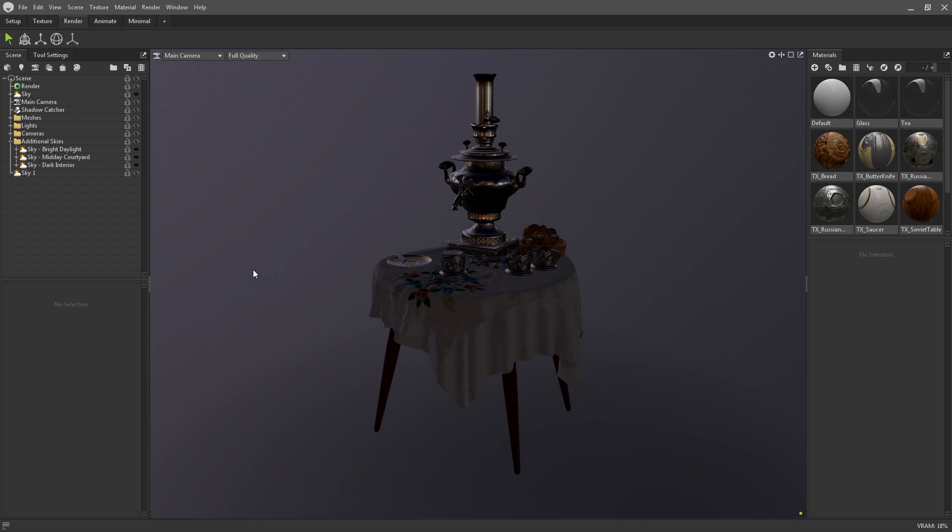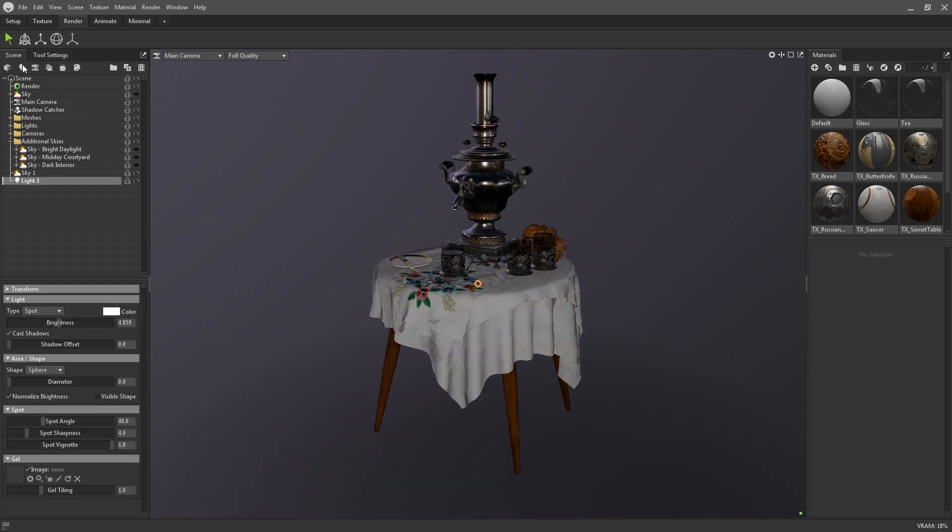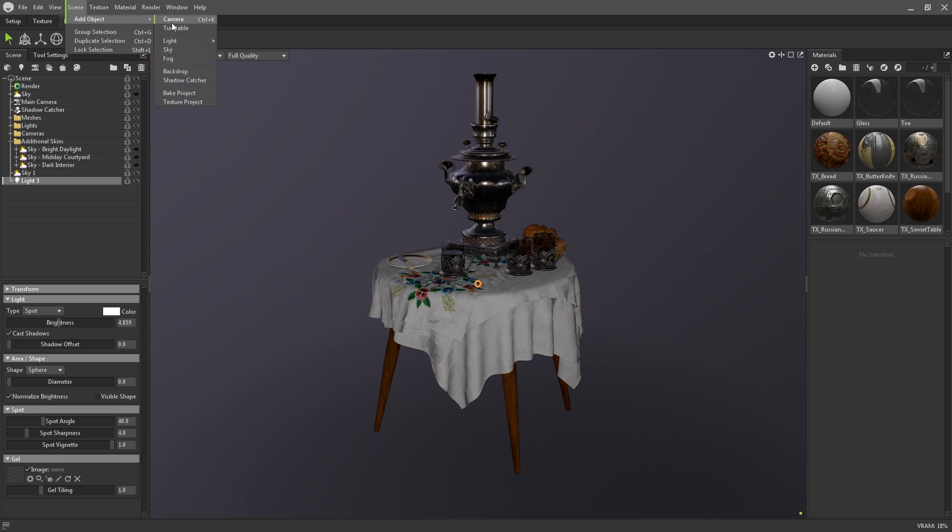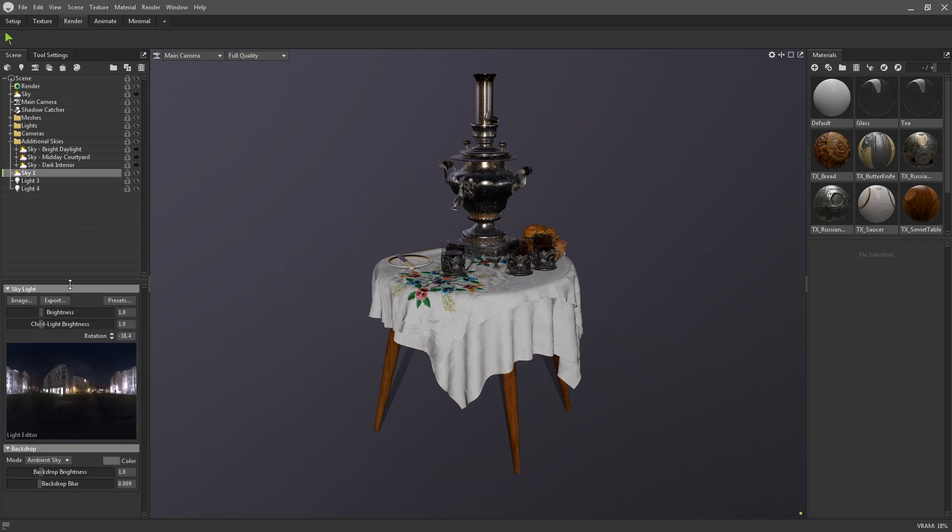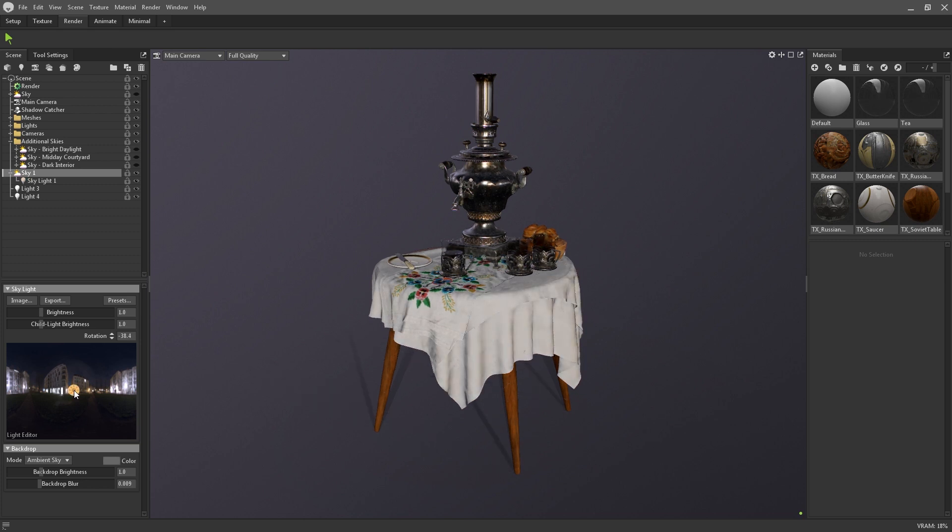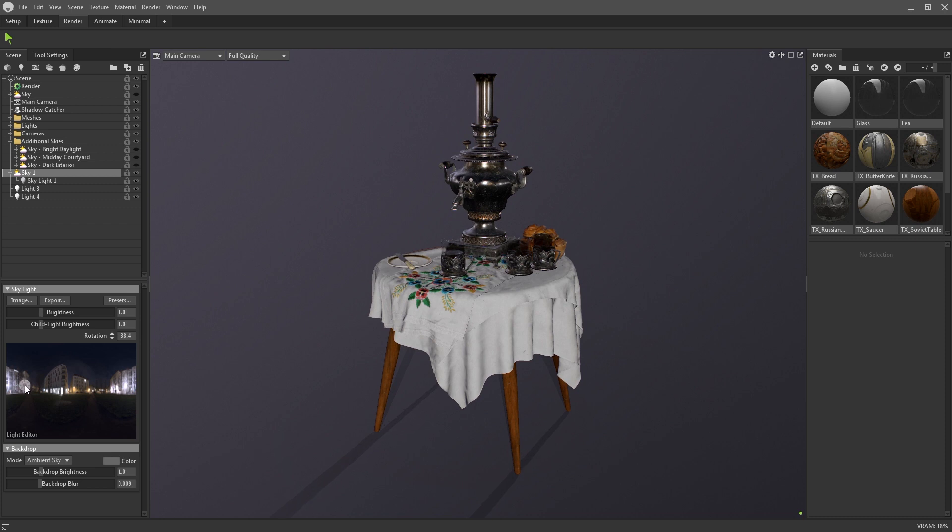Now that you've added a sky to your scene, you can start adding additional lights. Lights can either be added as their own objects via the light icon, the scene add object menu, or they can be added as children to the sky. With the sky selected, you can click anywhere on the HDRI image to create a directional light. The color of this light will also be dictated by its position on the image.